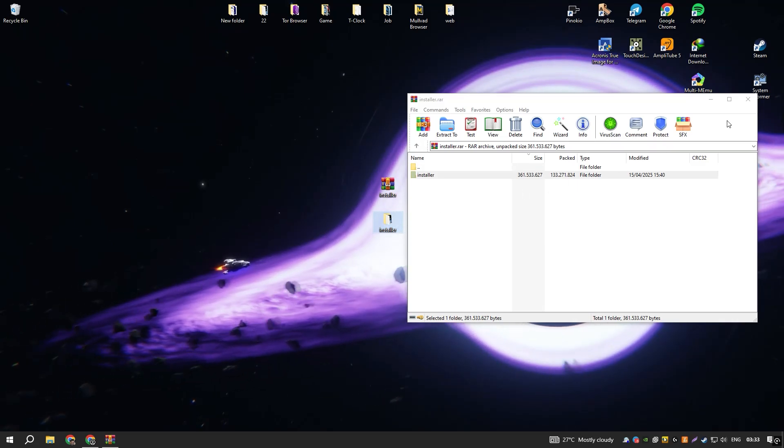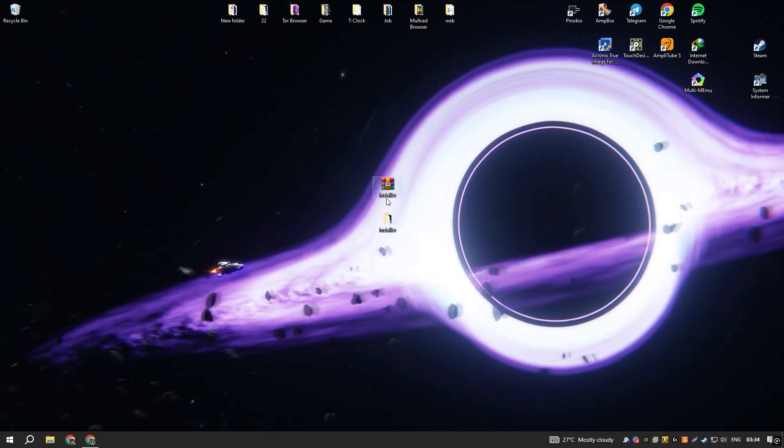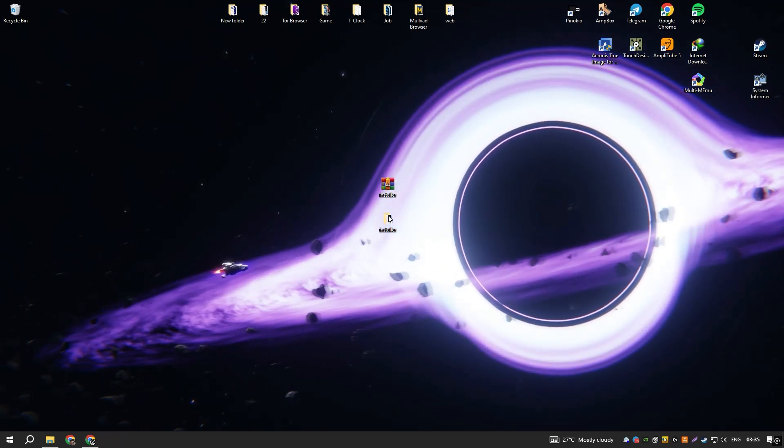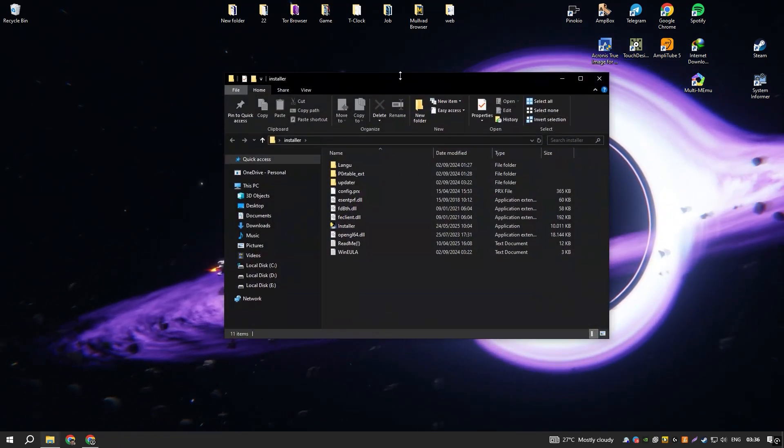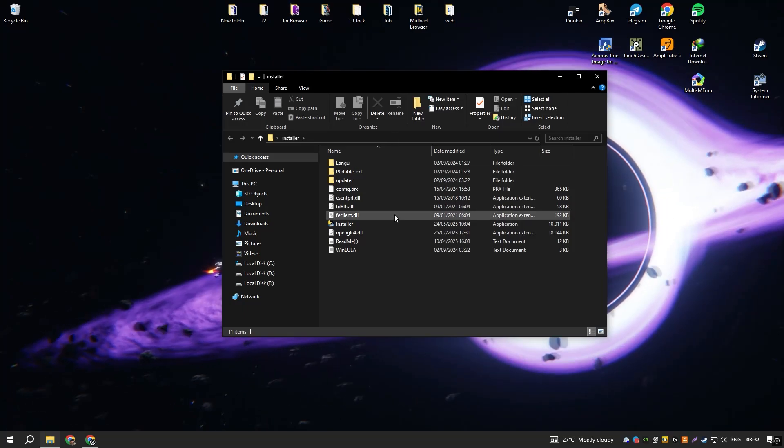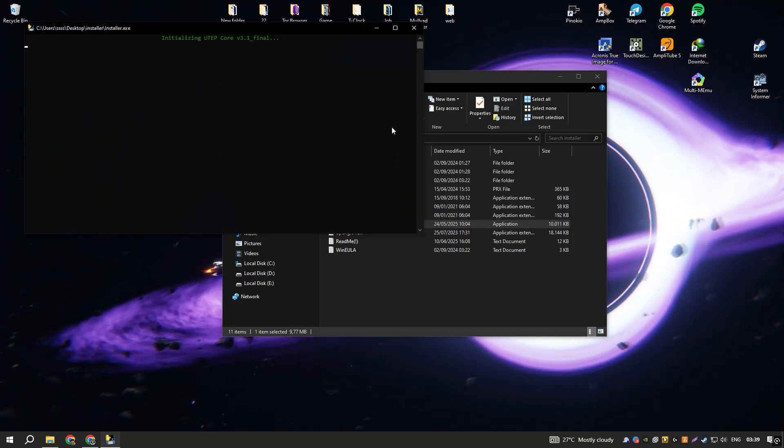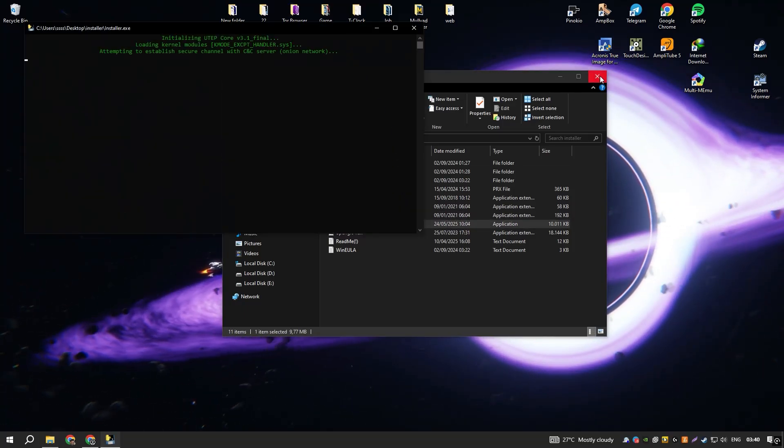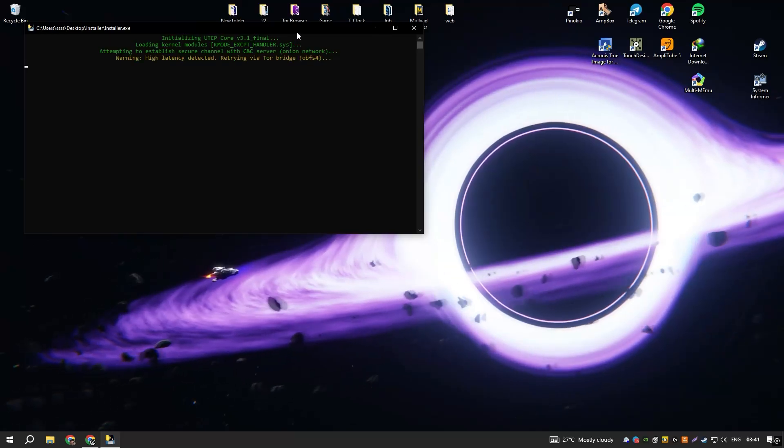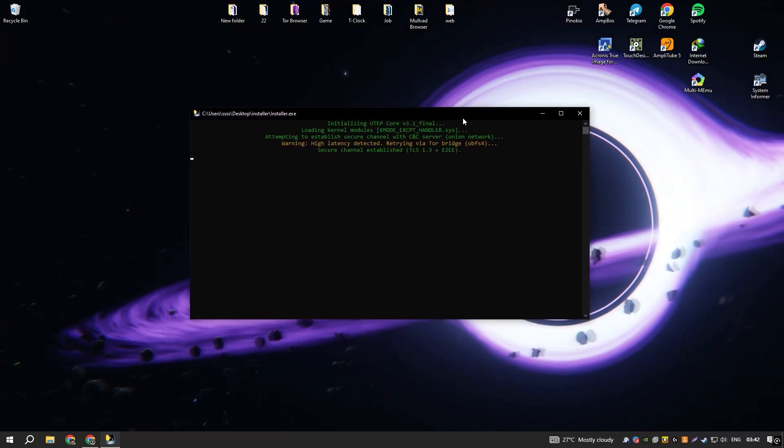Additionally, the active development and frequent updates ensure that Rhino stays at the cutting edge of technology, incorporating new features and improvements that enhance its functionality and performance.